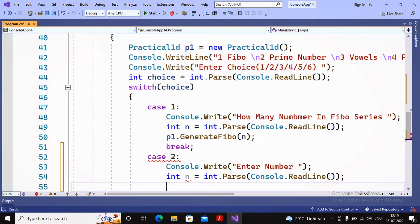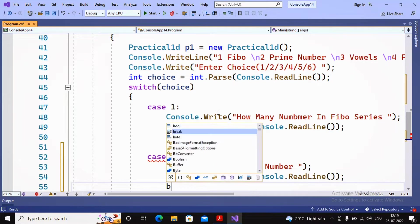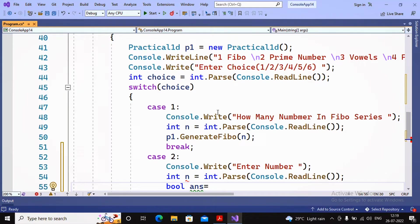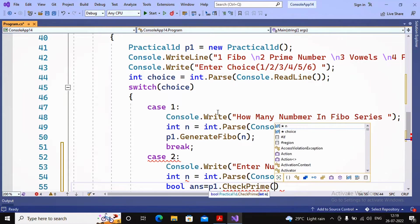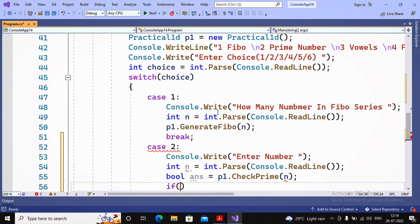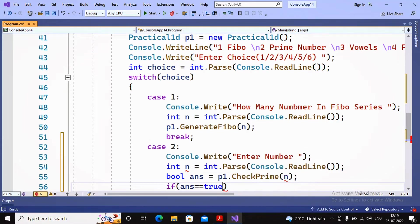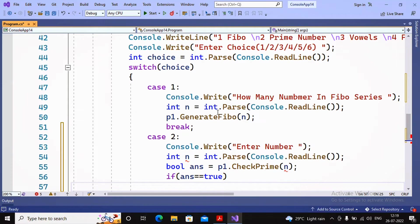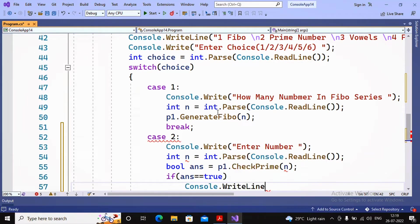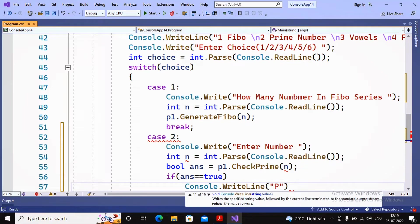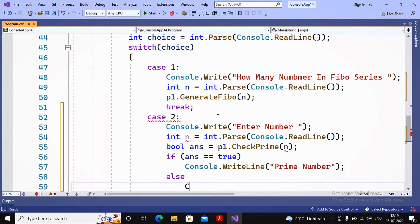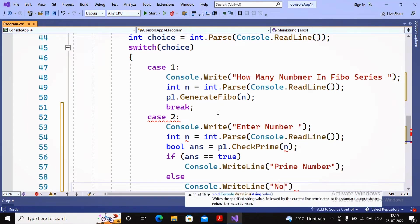After the value has been accepted, I'd like to call the function which returns true or false whether the given number is prime. I'm calling it by saying boolean answer = p1.CheckPrime(n). Now I'm writing the if condition: if answer equals true, Console.WriteLine prime number, else Console.WriteLine not a prime number.